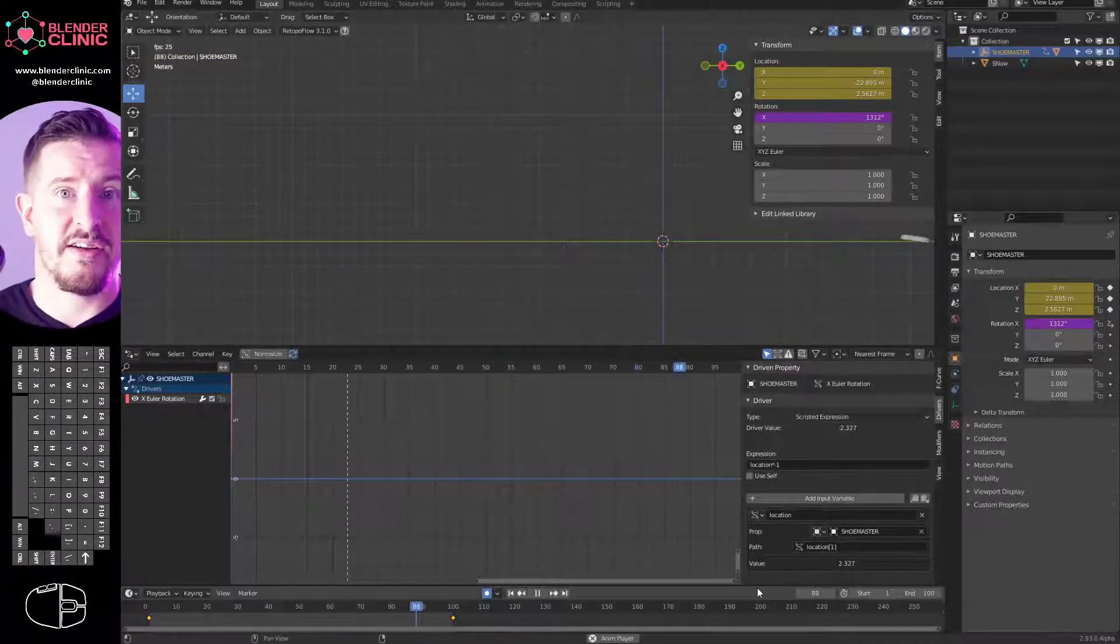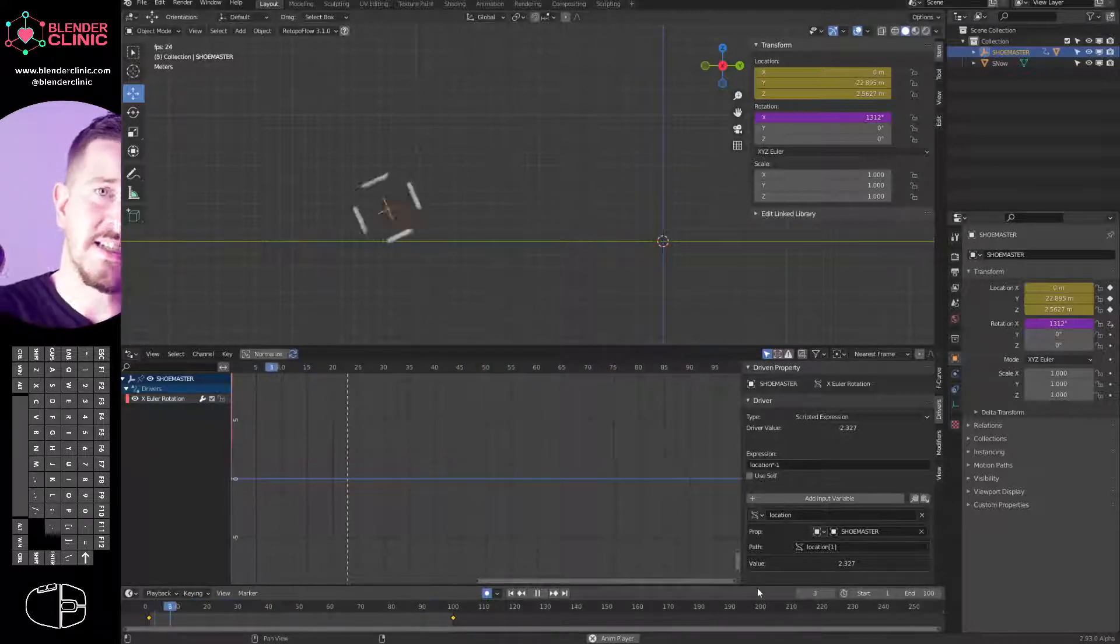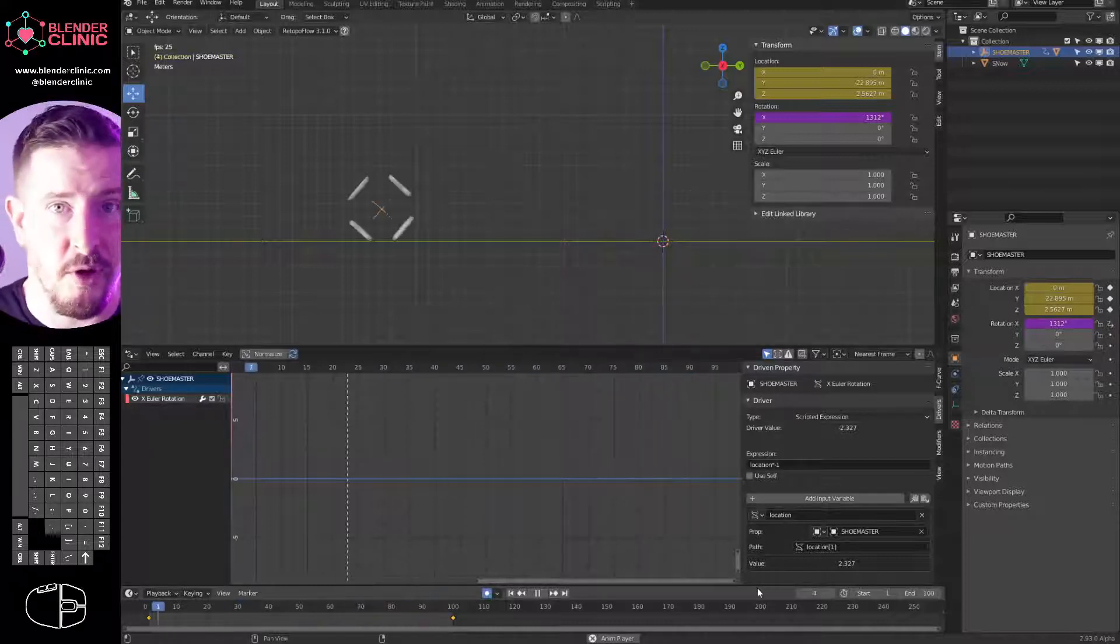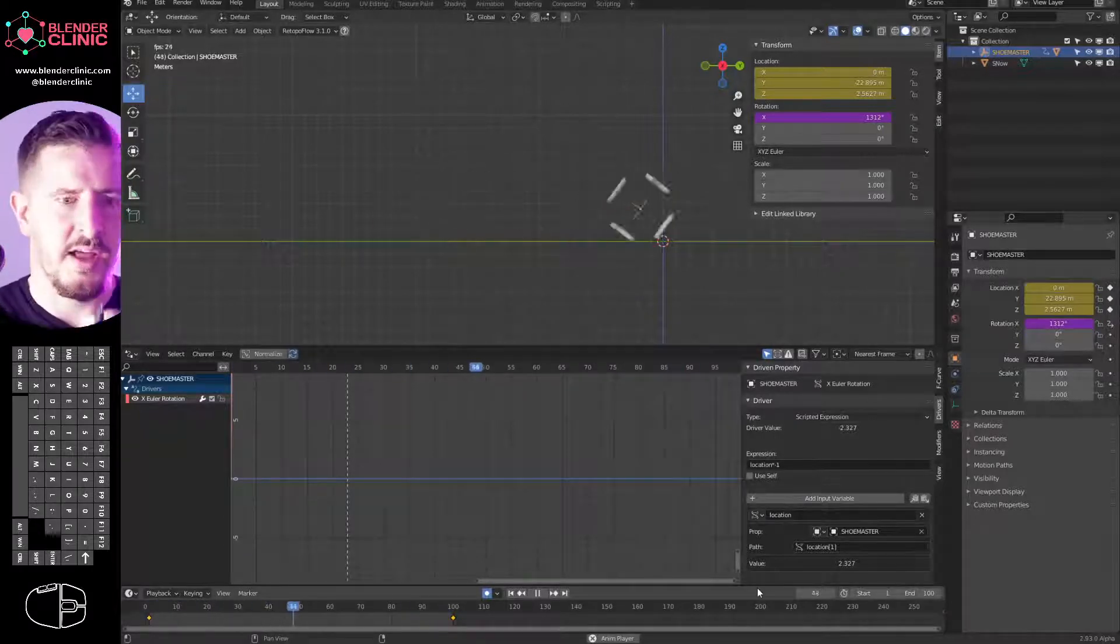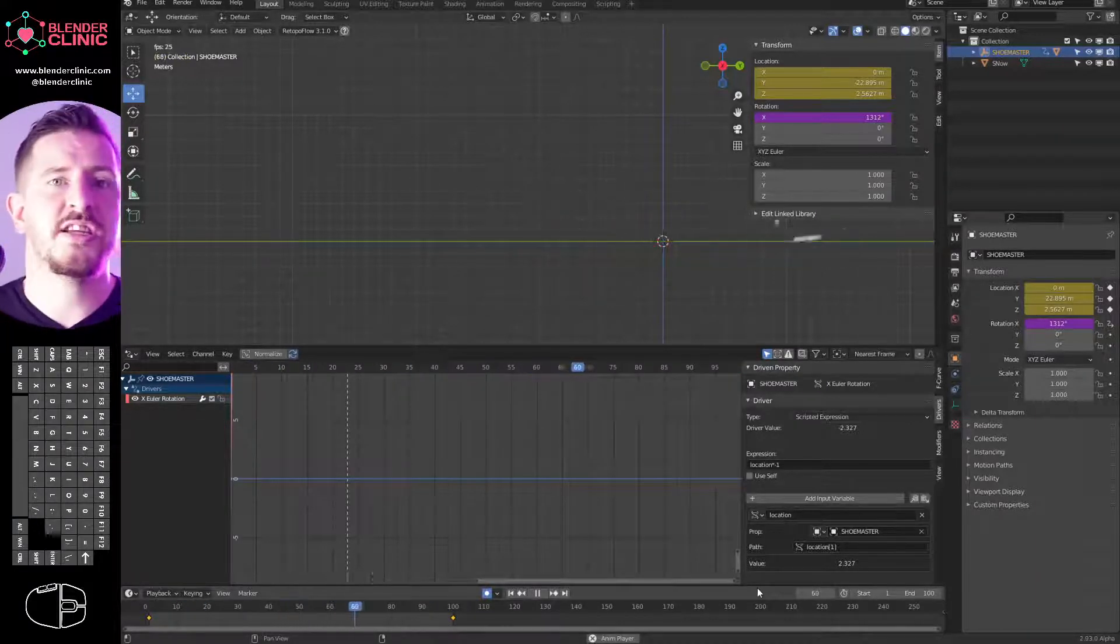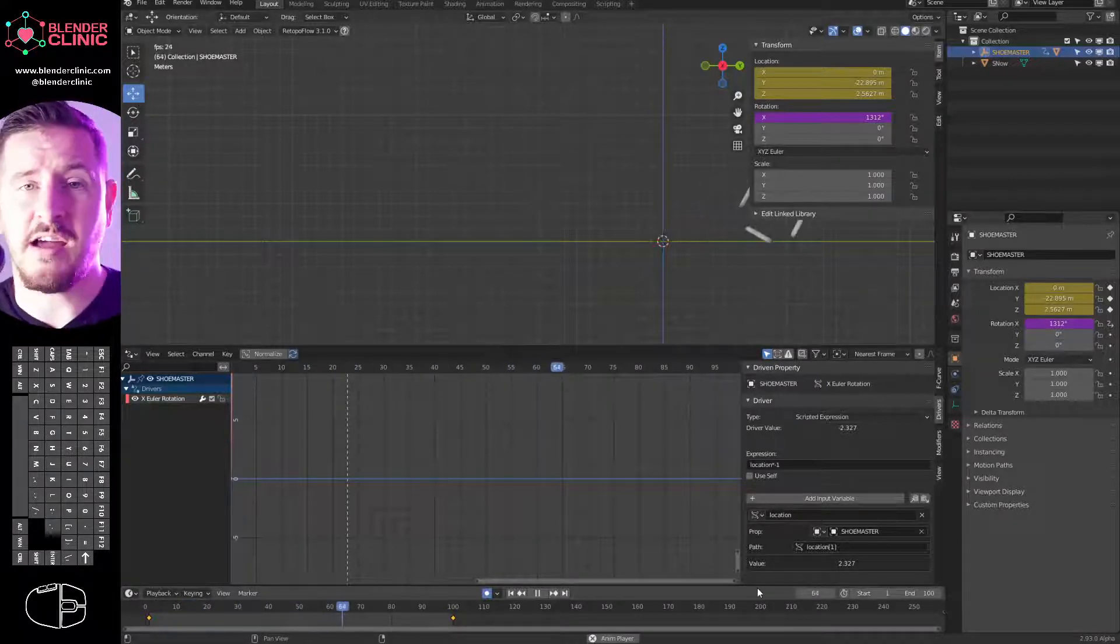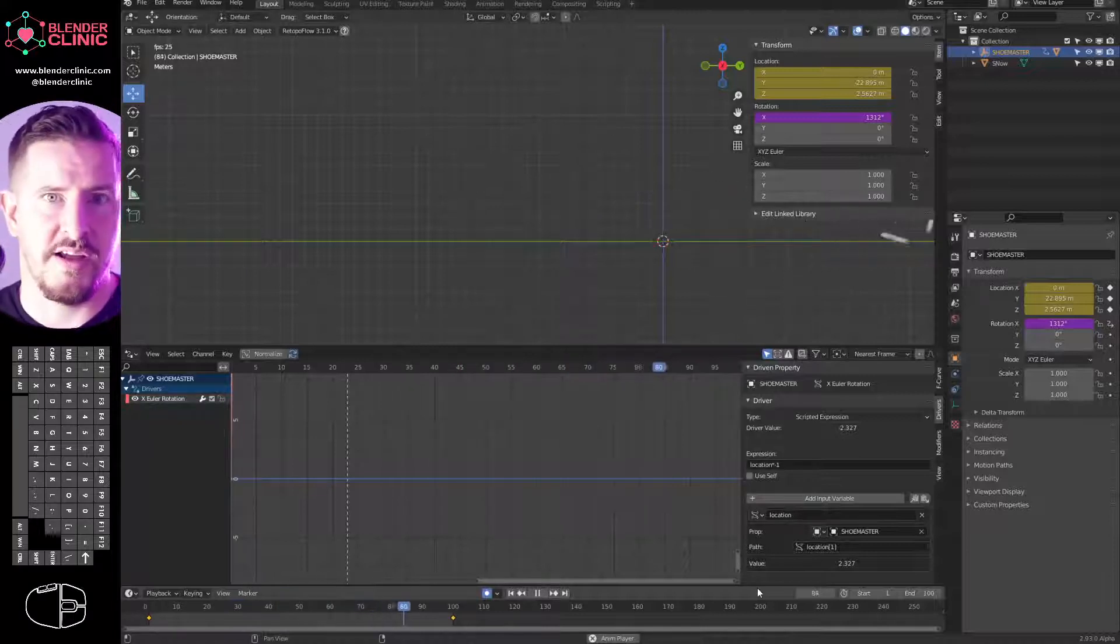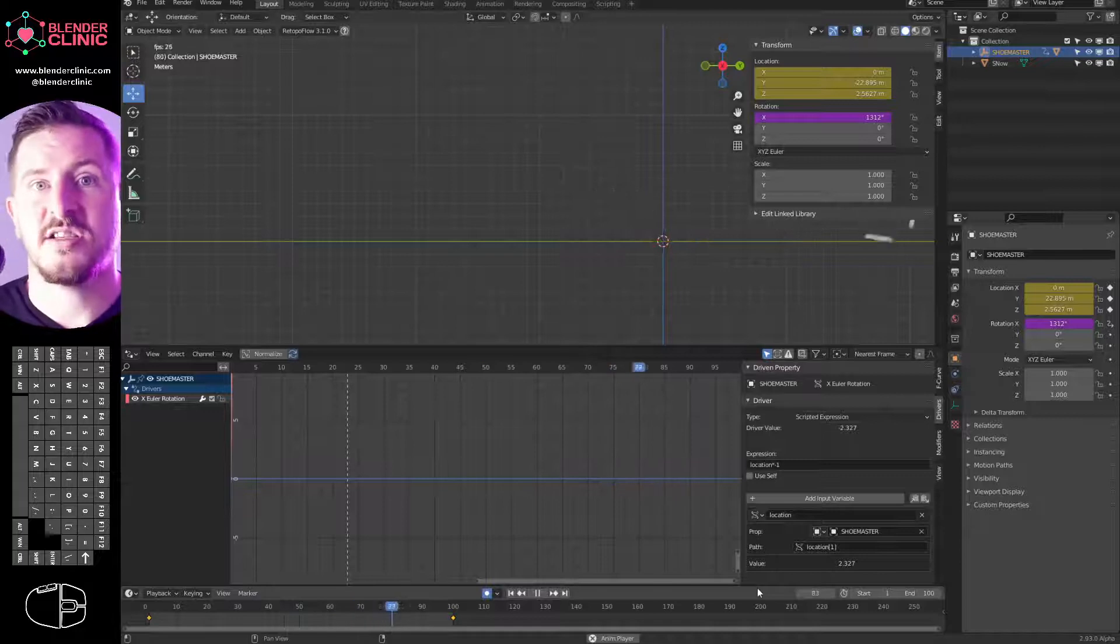So what are we going to do? We're going to change the average value, the method of it calculating to a scripted expression. That's going to give us this little expression window. I'm going to teach you the most valuable piece of mathematics that a Blender artist could ever know. We've got the variable there and we're just going to type asterisk minus one. What that does is it multiplies the value of the location by minus one, and that inverts the number.